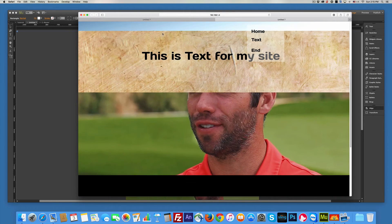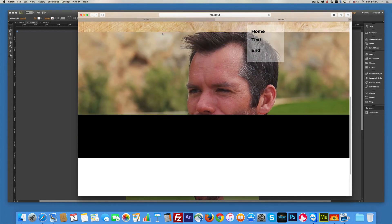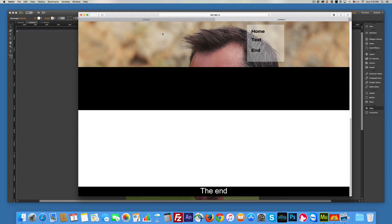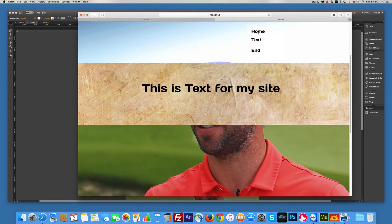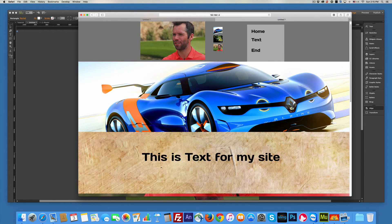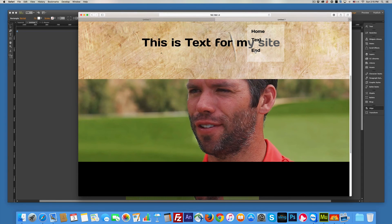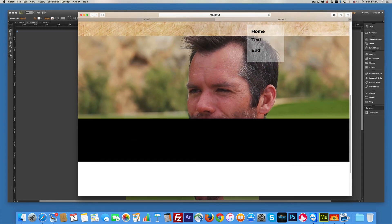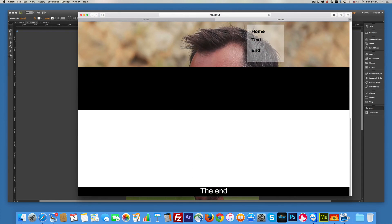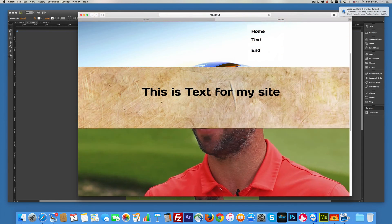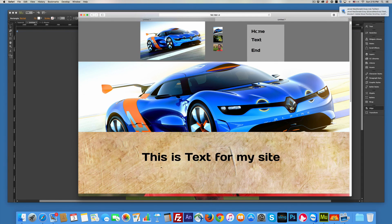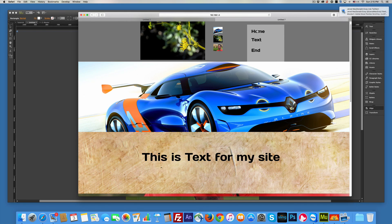So if I click home, it scrolls back. Text. And home. Nice, huh? So that's how you can set a menu for that. All right.